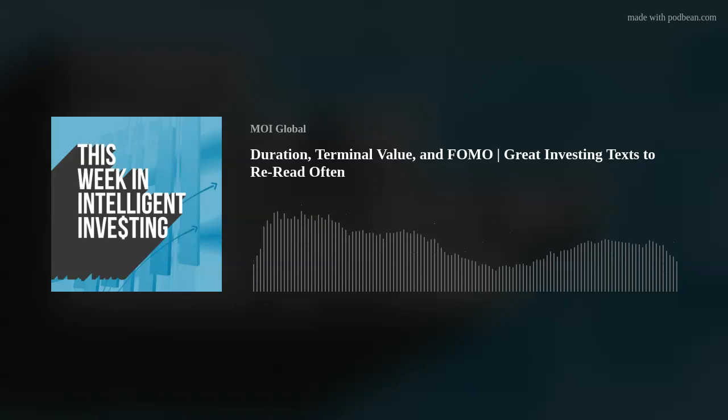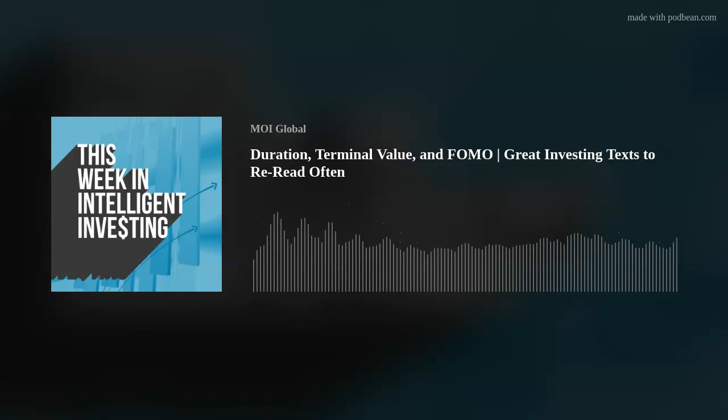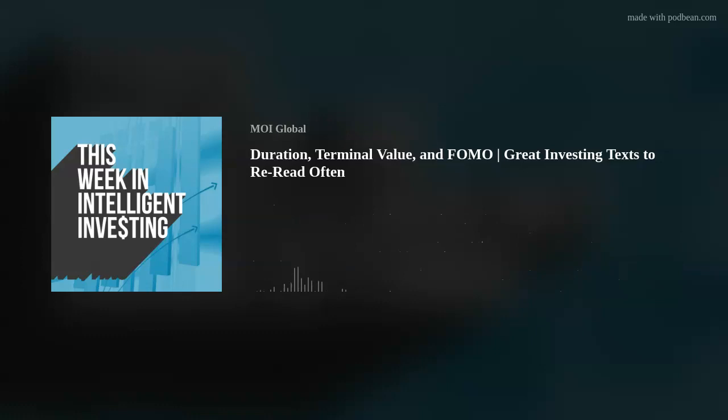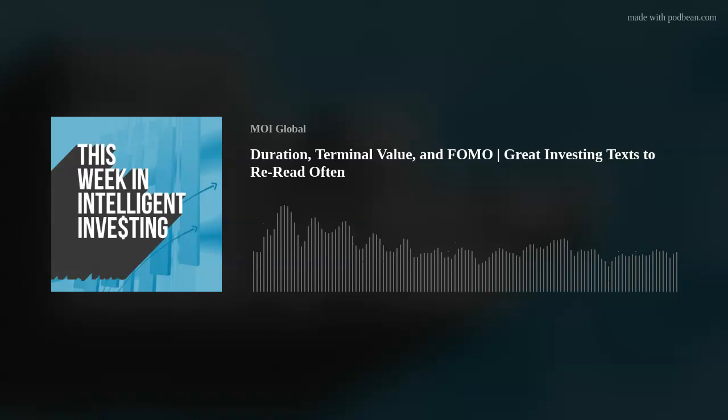Phil, you started us off saying this was going to be a quick one — it was a little bit more than that. But when you get us started on highlighting our favorite sources and texts, it can get long. I'm sure the show notes will be an important one for this episode. Thank you so much, guys — it was a great one. I hope everyone listening enjoyed it as well. Take care for now, talk to you next week. Thank you for listening to This Week in Intelligent Investing, brought to you exclusively by MOI Global, the research-driven membership organization. Learn more at moiglobal.com.